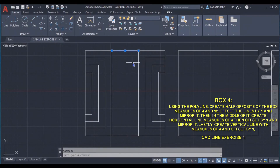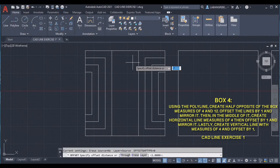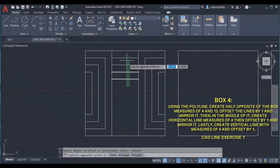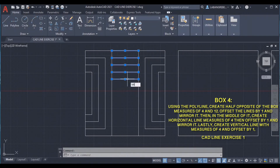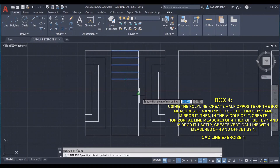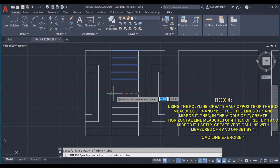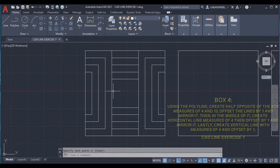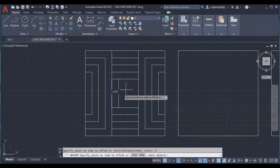This will be our point. We are going to offset it by 1 for about 5 times. Then select the lines and mirror it using the midpoint as the mirror reference, or the other point, then select no. We are going to create a line with a distance of 4 and offset it by 1.